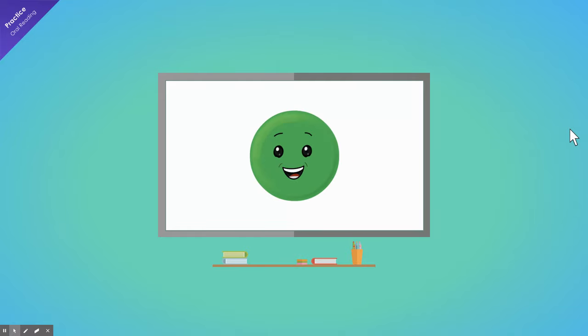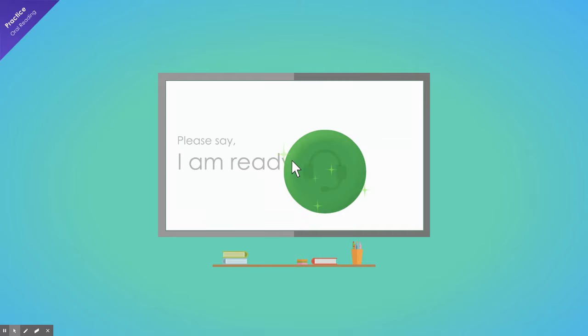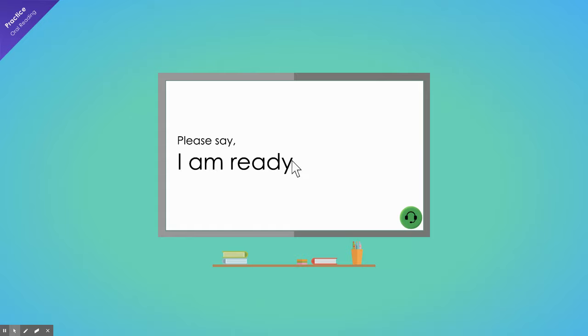Click the green circle, then say, I am ready. I am ready.